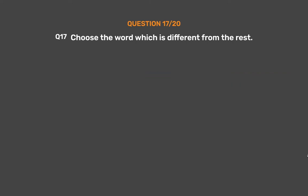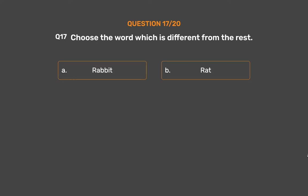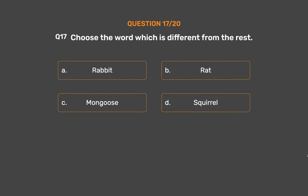Question number 17. Choose the word which is different from the rest. Option A: Rabbit. Option B: Rat. Option C: Mongoose. Option D: Squirrel. Option E: Cat.